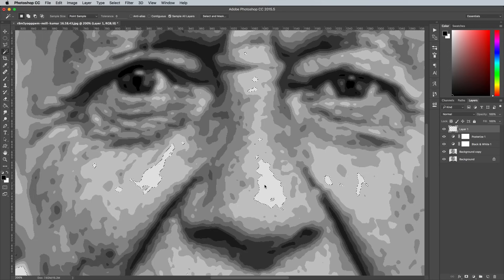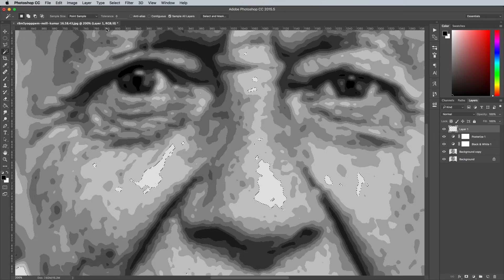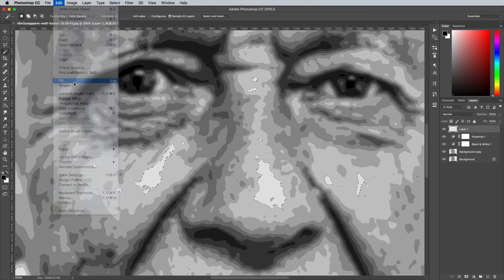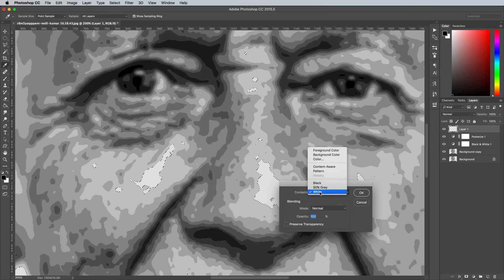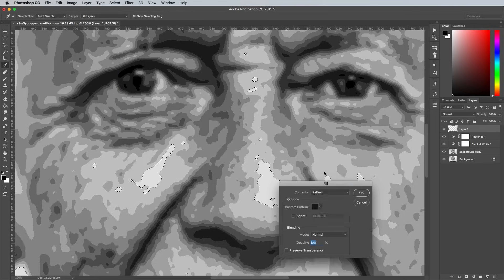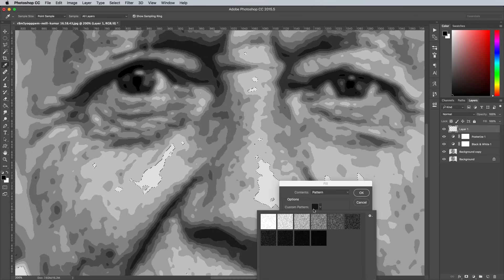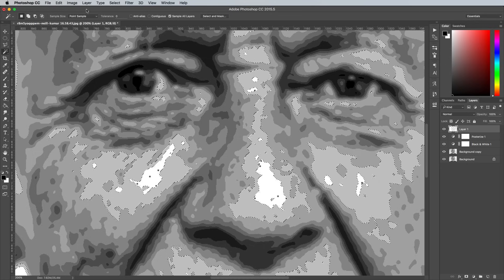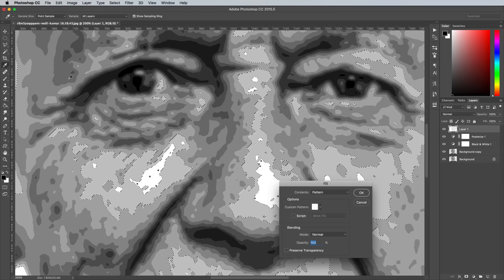Starting with the lightest tone, click with the Magic Wand to load its selection, then go to Edit Fill. Change the drop down menu to Pattern and select the lightest dot pattern. Click the next lightest tone and fill it with the next dot pattern and so on.